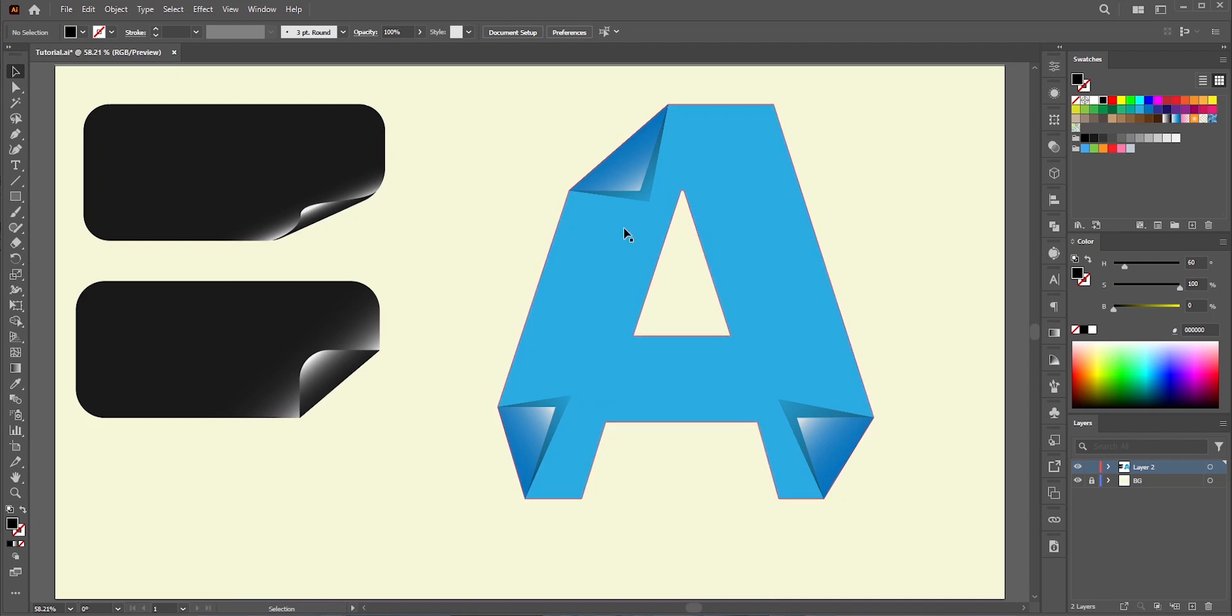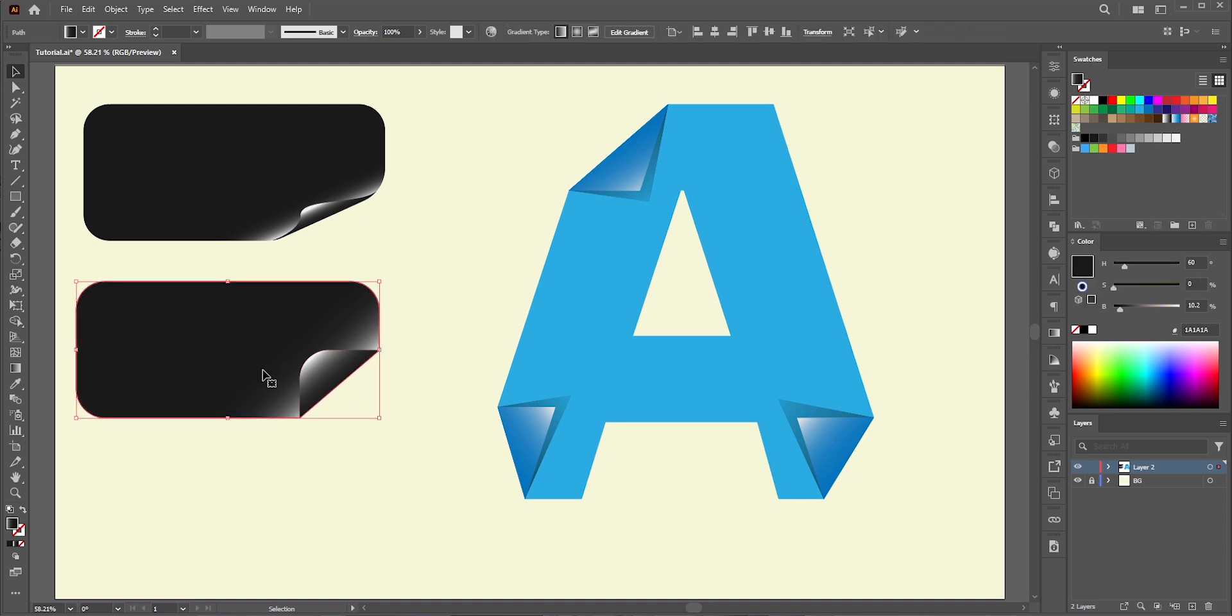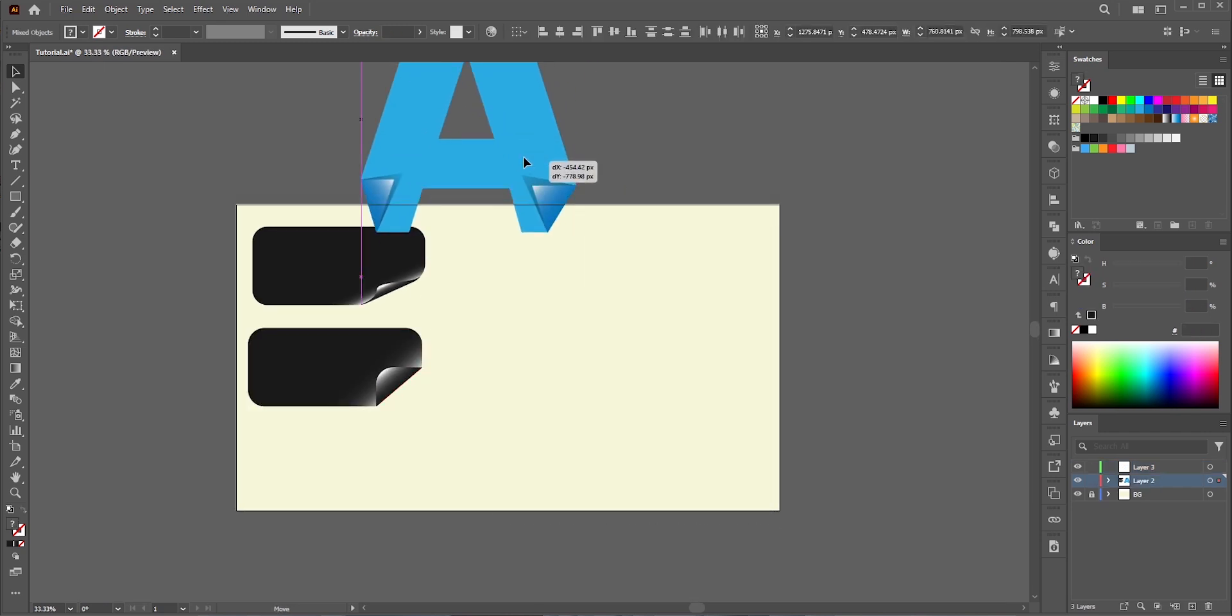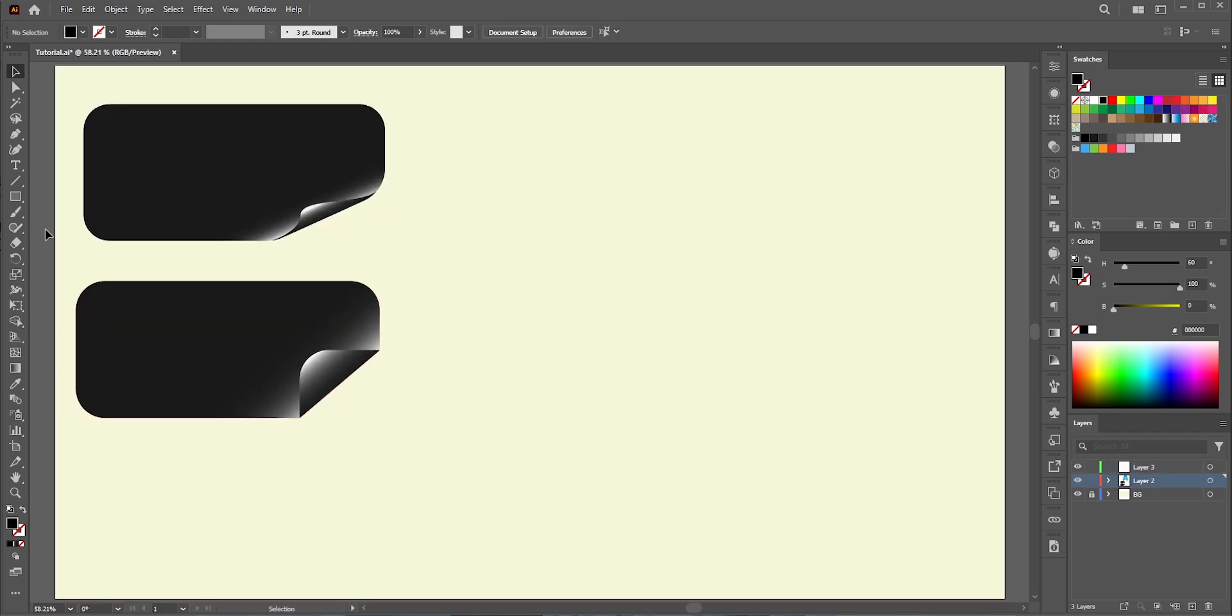In this video, we're going to learn how to create folded paper text effect in Adobe Illustrator. First, we need to know how this thing works, so we're going to start with an easy one with this folded rectangle paper. The concept is the same for the text, you just need to follow a few more steps.